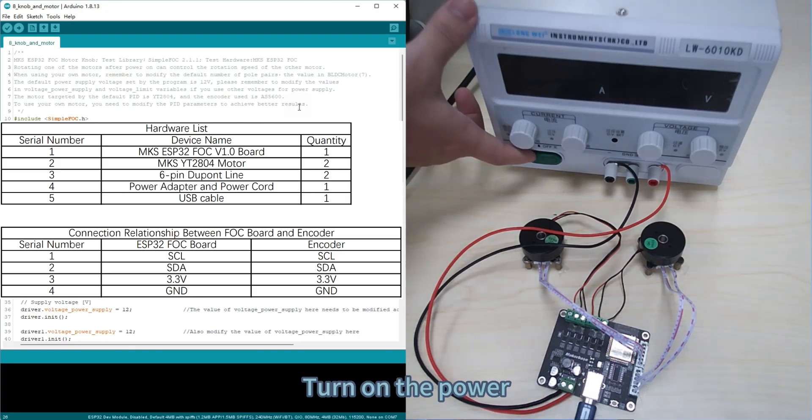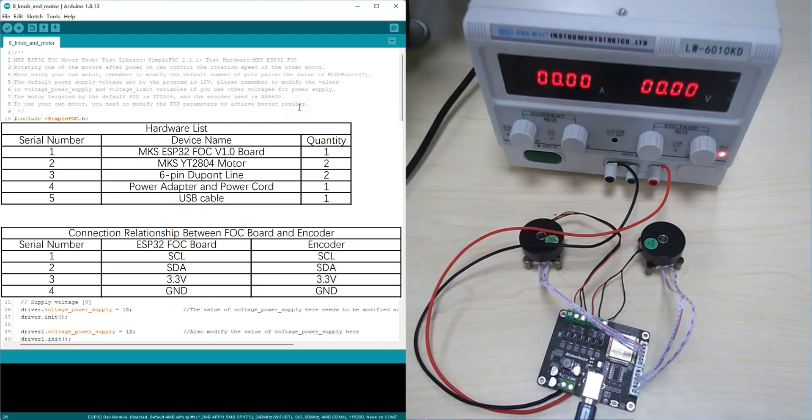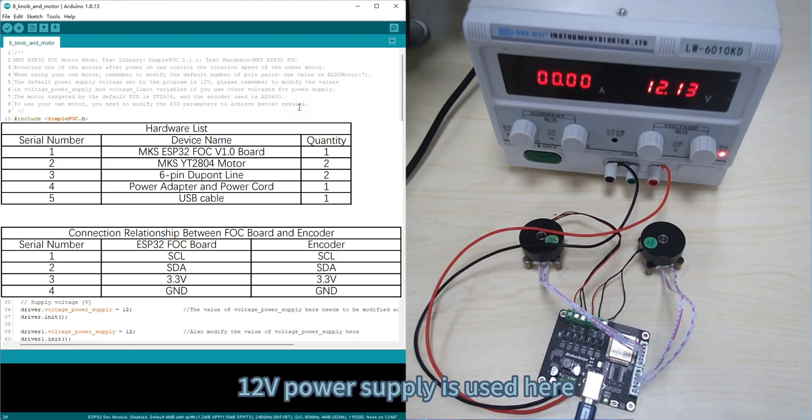Turn on the power. A 12-volt power supply is used here.